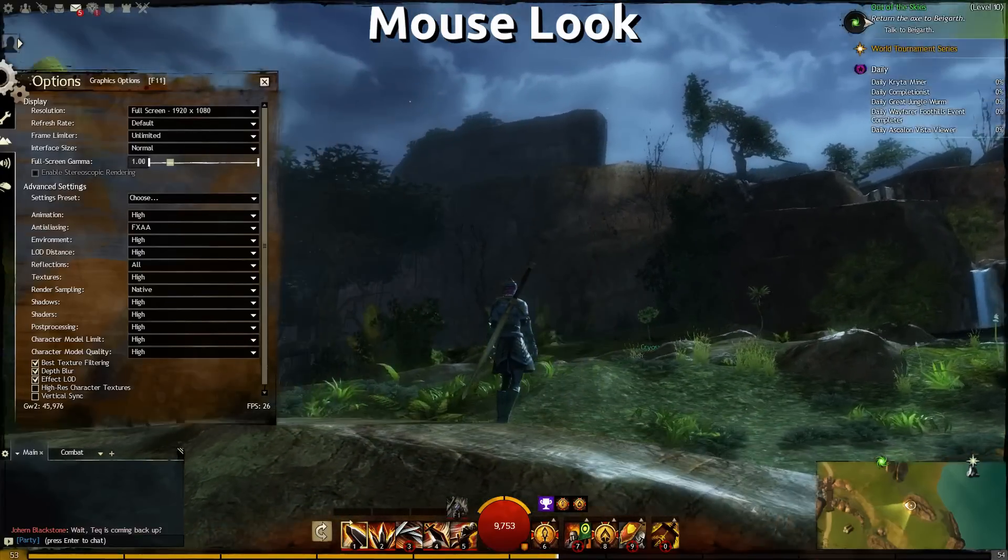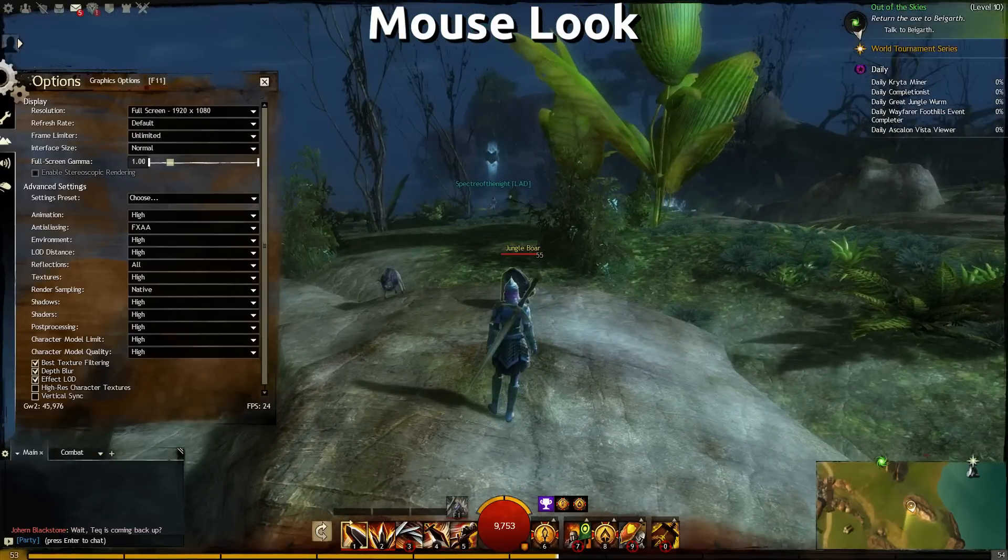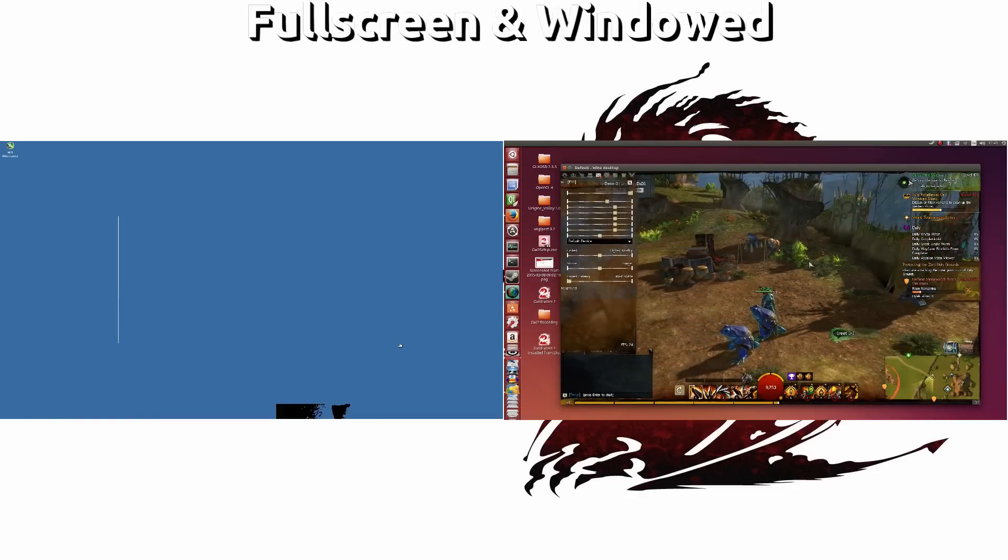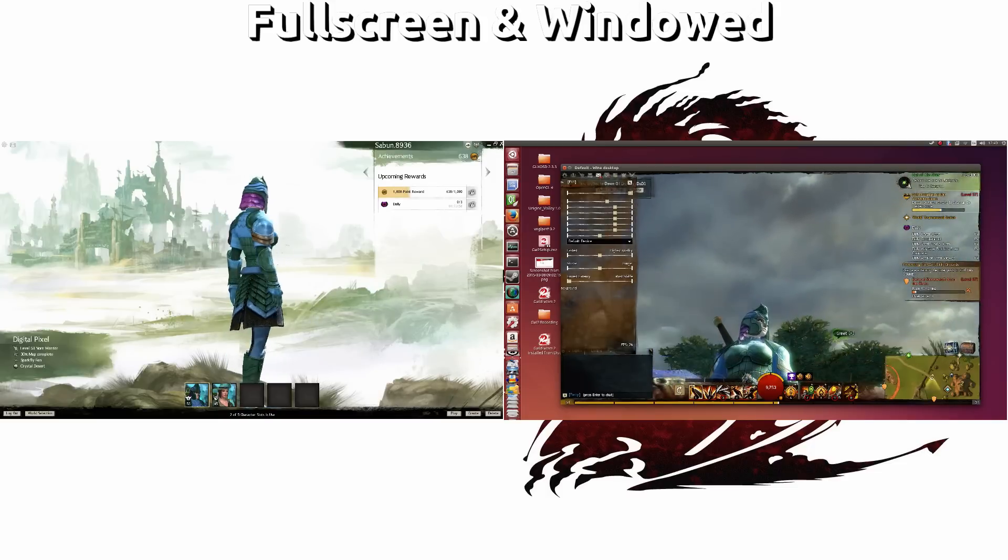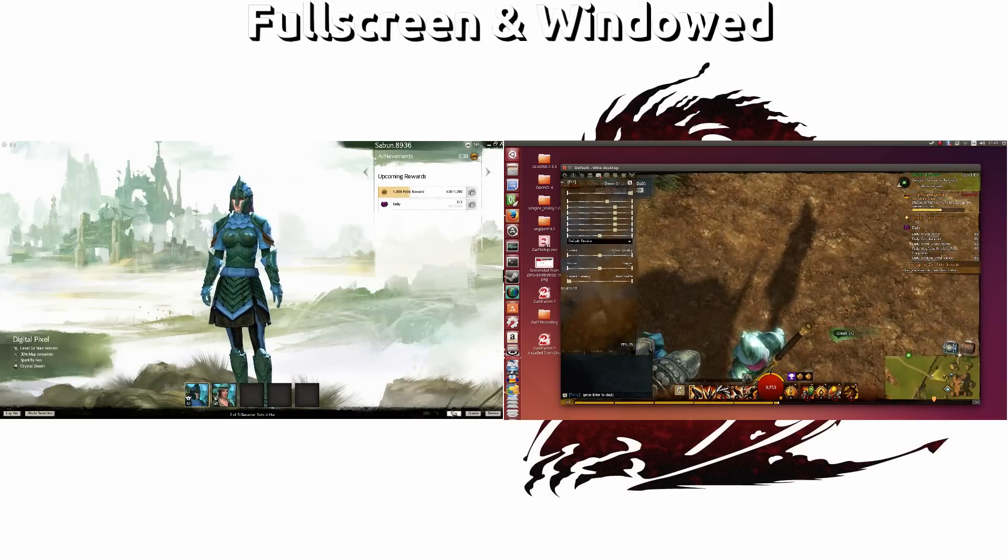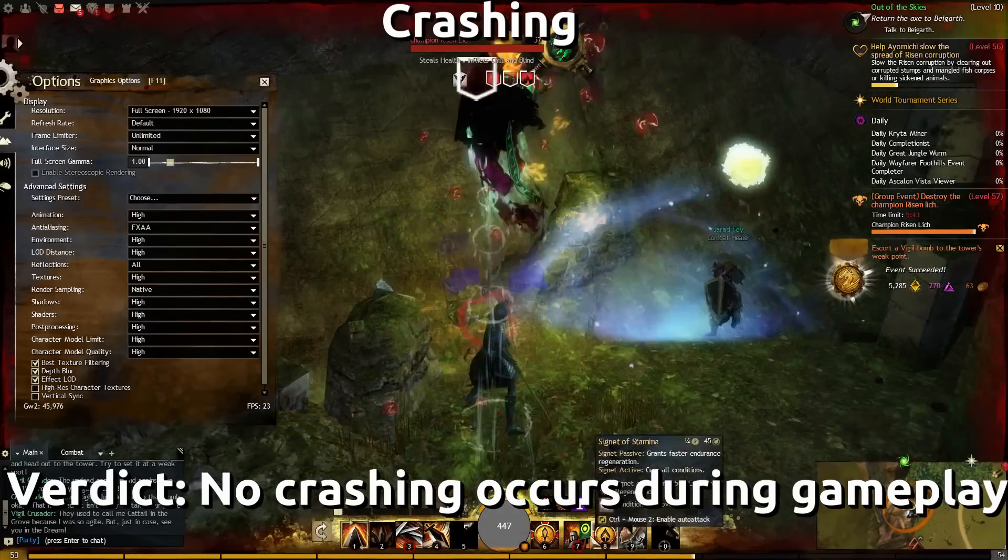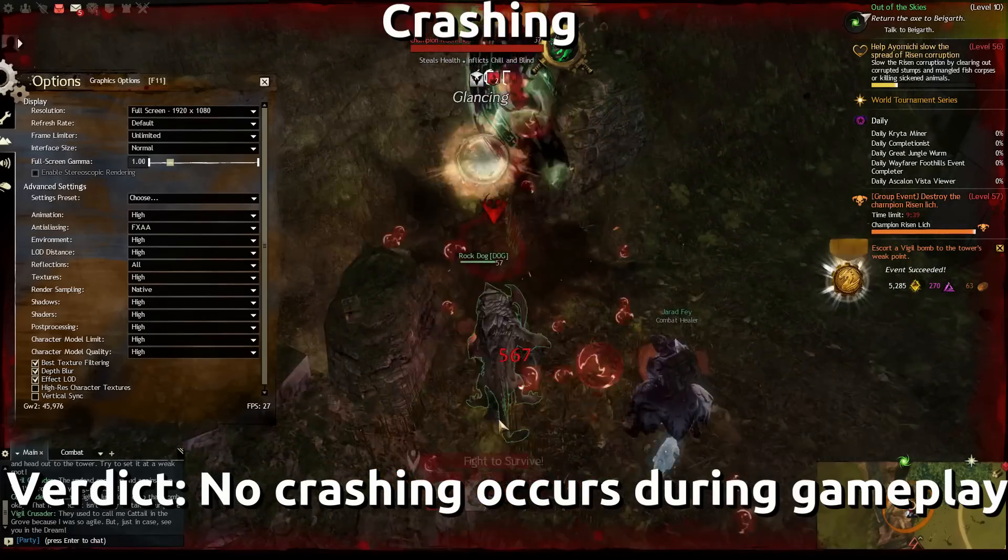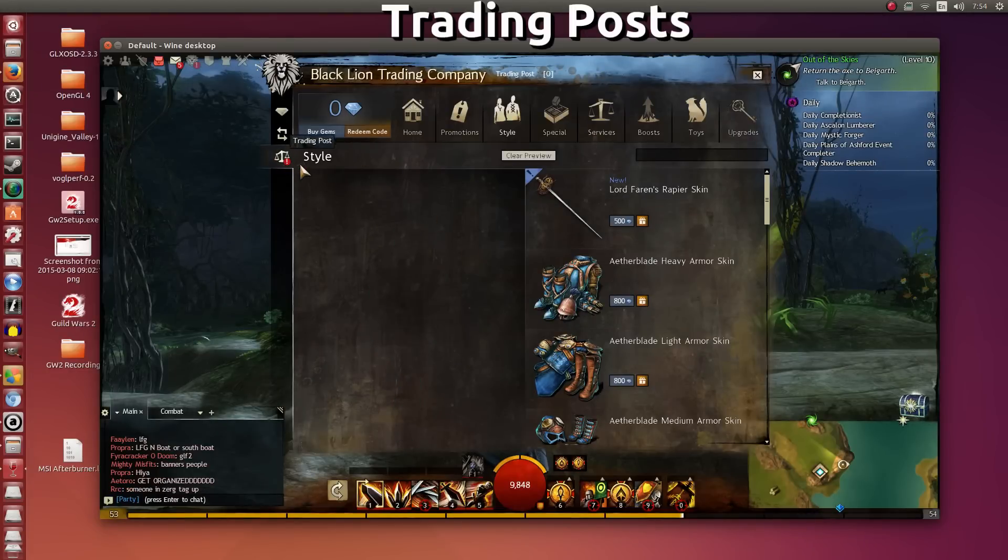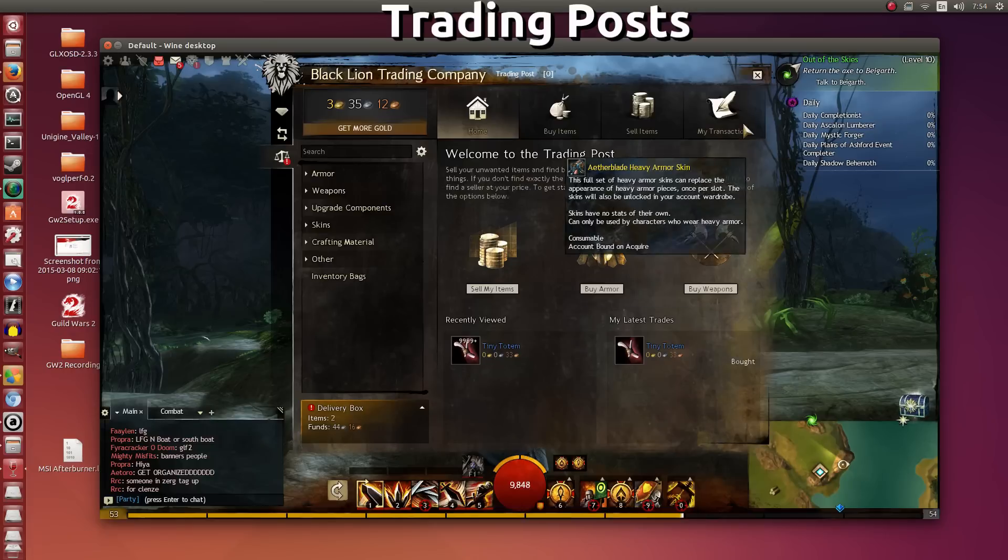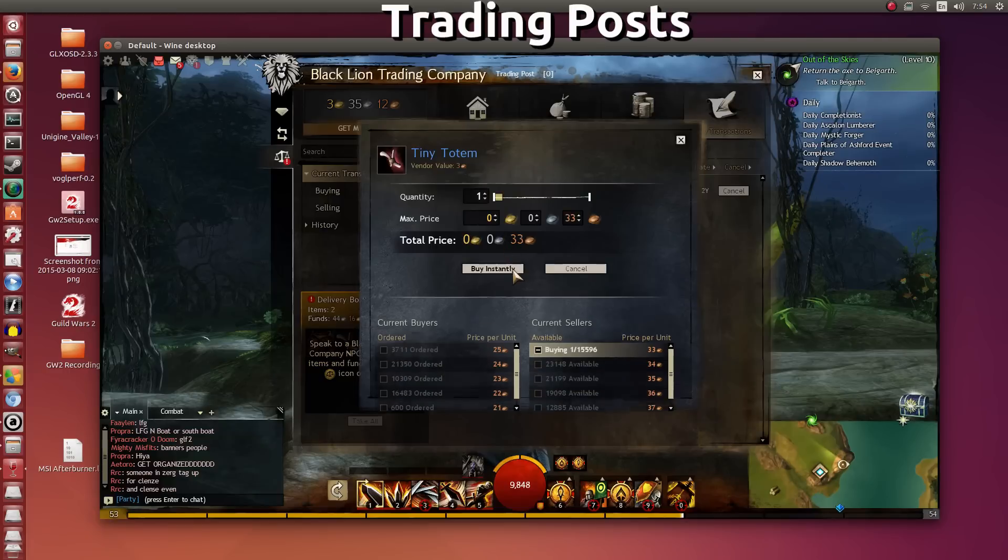So mouse look works just fine. There's no more issues here. Full screen and window work, but not true full screen. We still need the wine window open at all times. What about crashing you might ask? There was none whatsoever while I was playing the game. It was a solid experience all the way throughout, which was very wonderful. Lastly, trading posts and the gem store. From what I could see, the gem store was available and working, and I actually tried selling or was it buying something through the trading posts, and it did work.